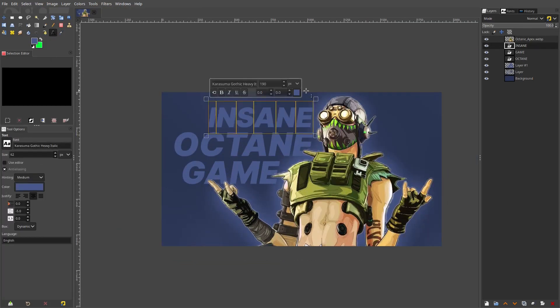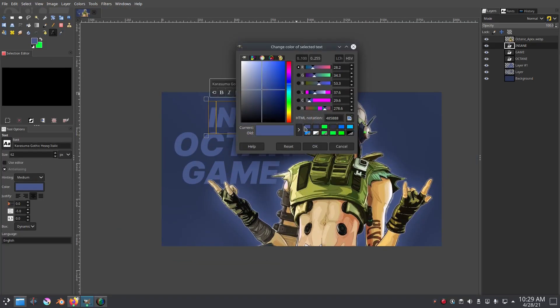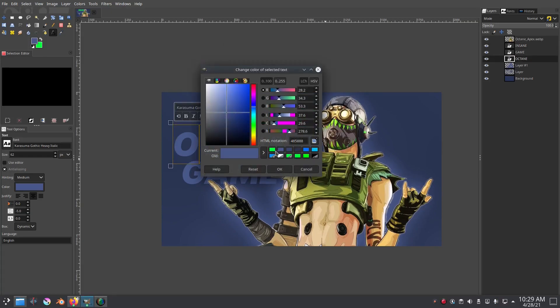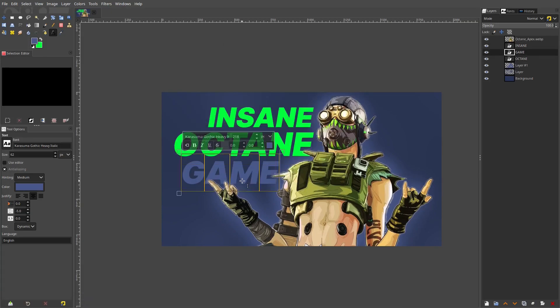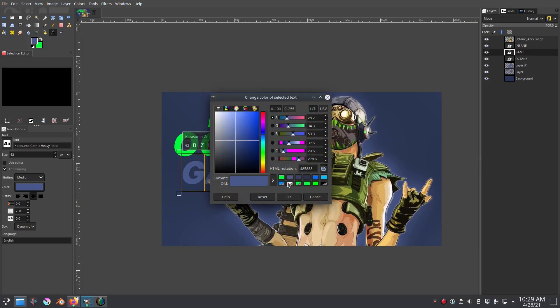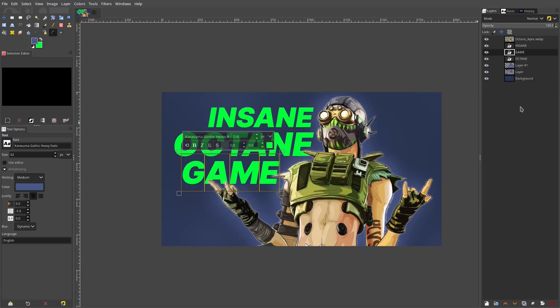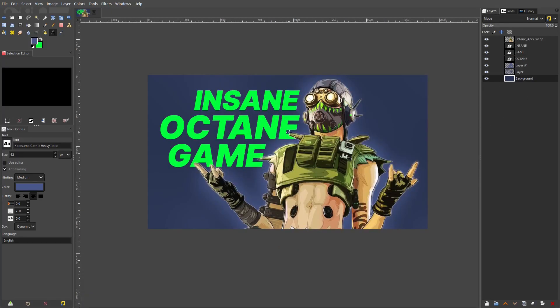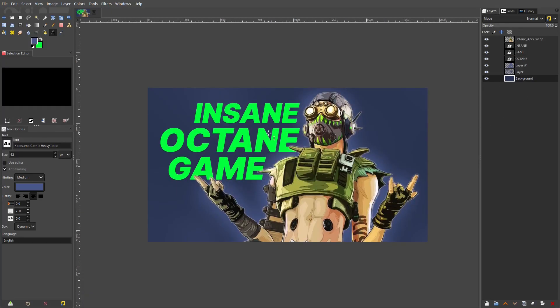Change the text colors to green because Octane's color is green, which looks really good — very nice, bright, and vibrant.